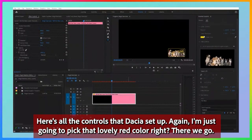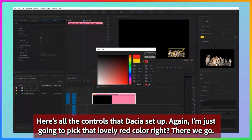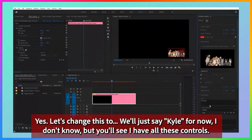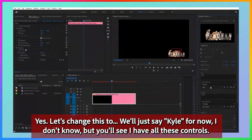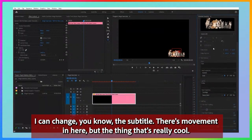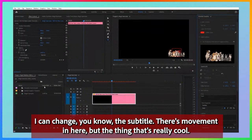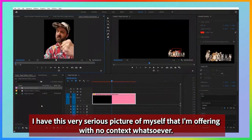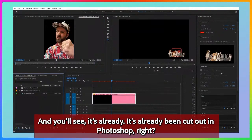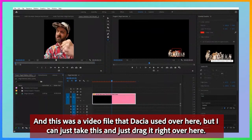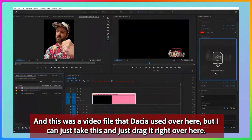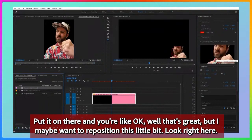Here are all the controls that Dossier set up. I'm just going to pick that lovely red color — there we go, yes. And let's change this to... we'll just say 'Kyle' for now. You'll see I have all these controls: I can change the subtitle, there's movement in here. The thing that's really cool — I have this very serious picture of myself that I'm offering with no context whatsoever, and you'll see it's already been cut out in Photoshop. This was a video file that Dossier used, but I can just take this and drag it right over here.